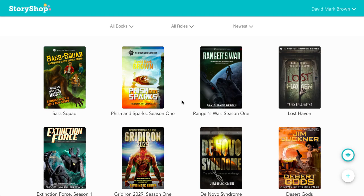Hello and welcome to StoryShop. I'm Savvy and I'm here to show you how to use our document uploader and world building wizard if you are a pro user.